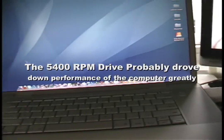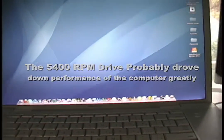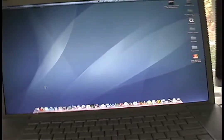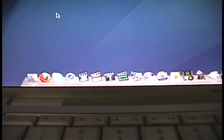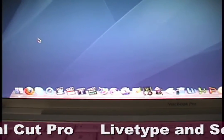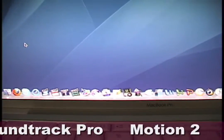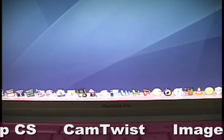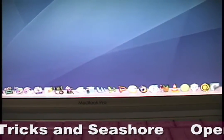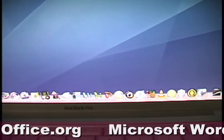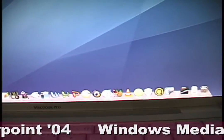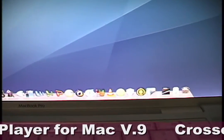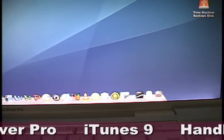What I'm going to do is just launch basically everything that's in my dock. Let me read those off: Firefox, Skype, QuickTime, Final Cut Pro, iMovie, LiveType, Soundtrack, Motion, DVD Studio Pro, Compressor, Photoshop CS, CamTwist, ImageTrack, Seashore, OpenOffice, Word, Excel, PowerPoint, Media Player, Crossover, iTunes, Handbrake, VLC, LimeWire, VirtualBox, Q, and Carbon Copy Cloner.